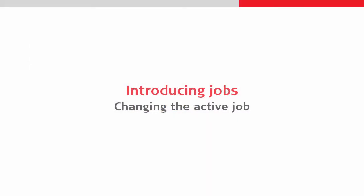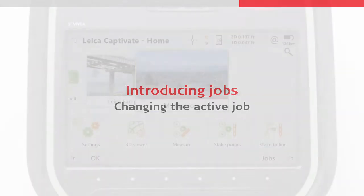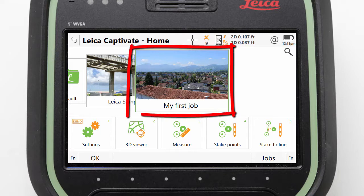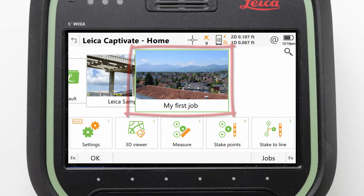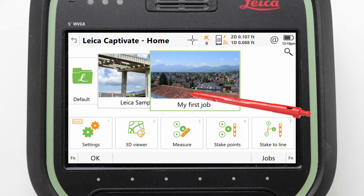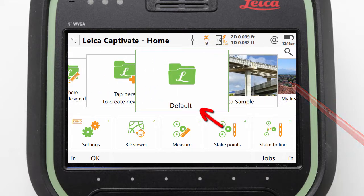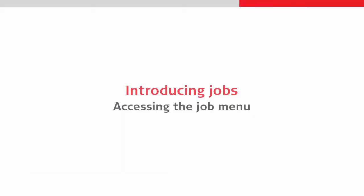Next we will look at picking which of our jobs is the active job — in other words, the job where we will store data to. This is very simple: whichever job is front and centre in the job carousel is set as the currently active job. To demonstrate this we can drag the carousel until the default job is in the centre, making it the active job.